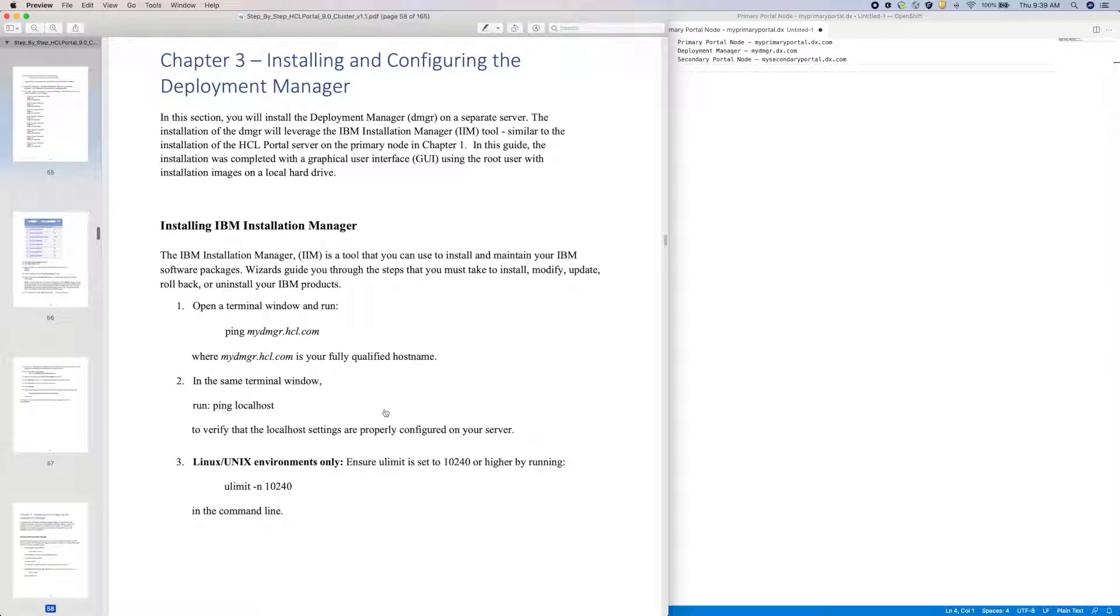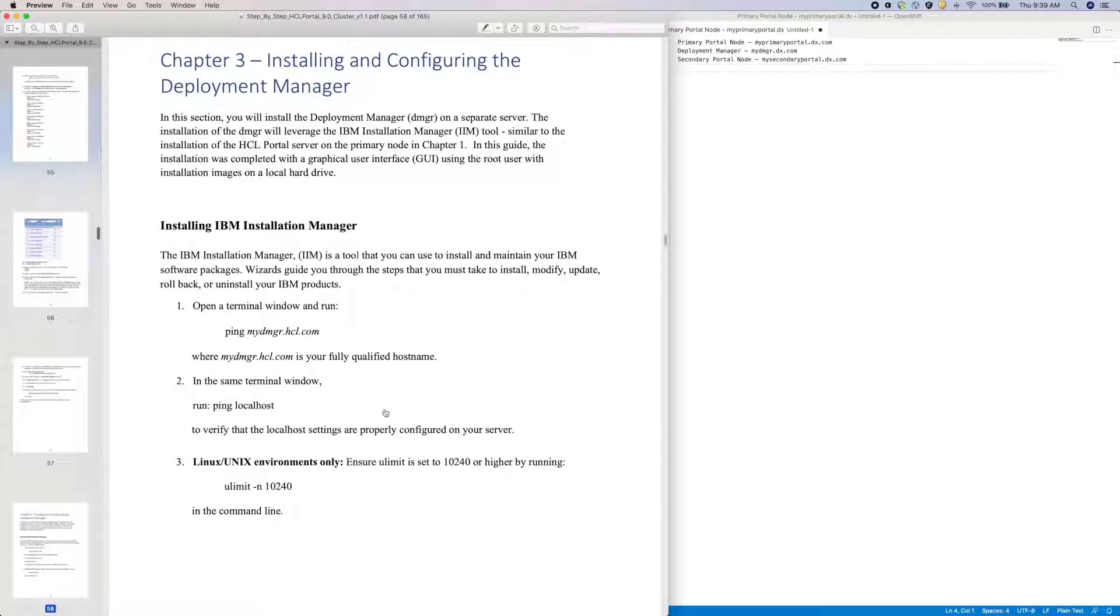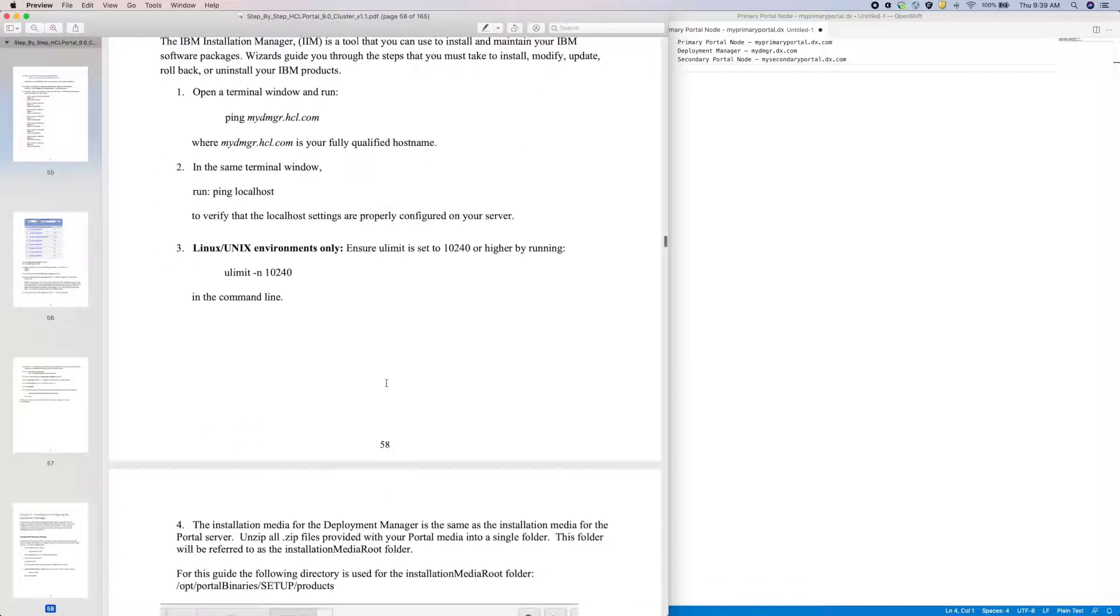So jumping into Chapter 3, I first need to install my Deployment Manager or more commonly referred to as my DMGR. I won't perform any pings or network tracings because I know both my Portal and DMGR machines have the proper network configurations, but you must make sure that each machine can communicate not only to others but to themselves as well using local hosts and their fully qualified host name.